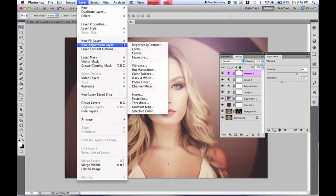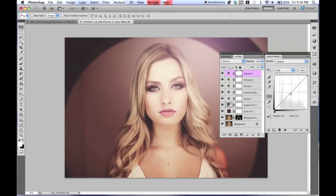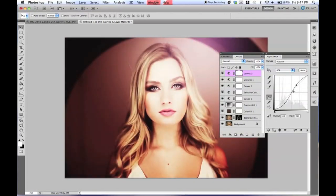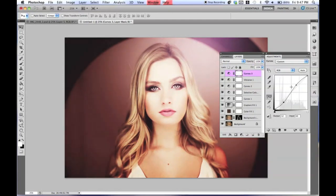Next, go to Layer, New Adjustment Layer, and then Curves again. This one is just going to be an RGB — we're not adding any color. I just wanted to add some more contrast to the photo — it's just a simple, really loose S curve. Bring it all the way down to about 34%.